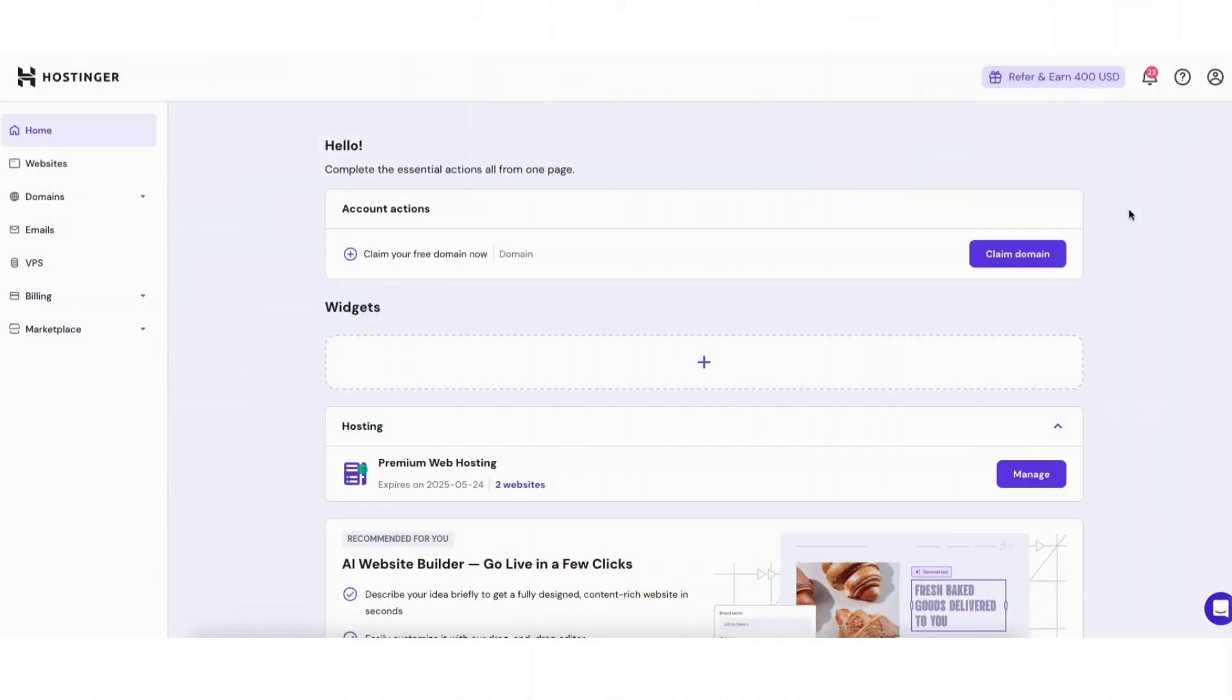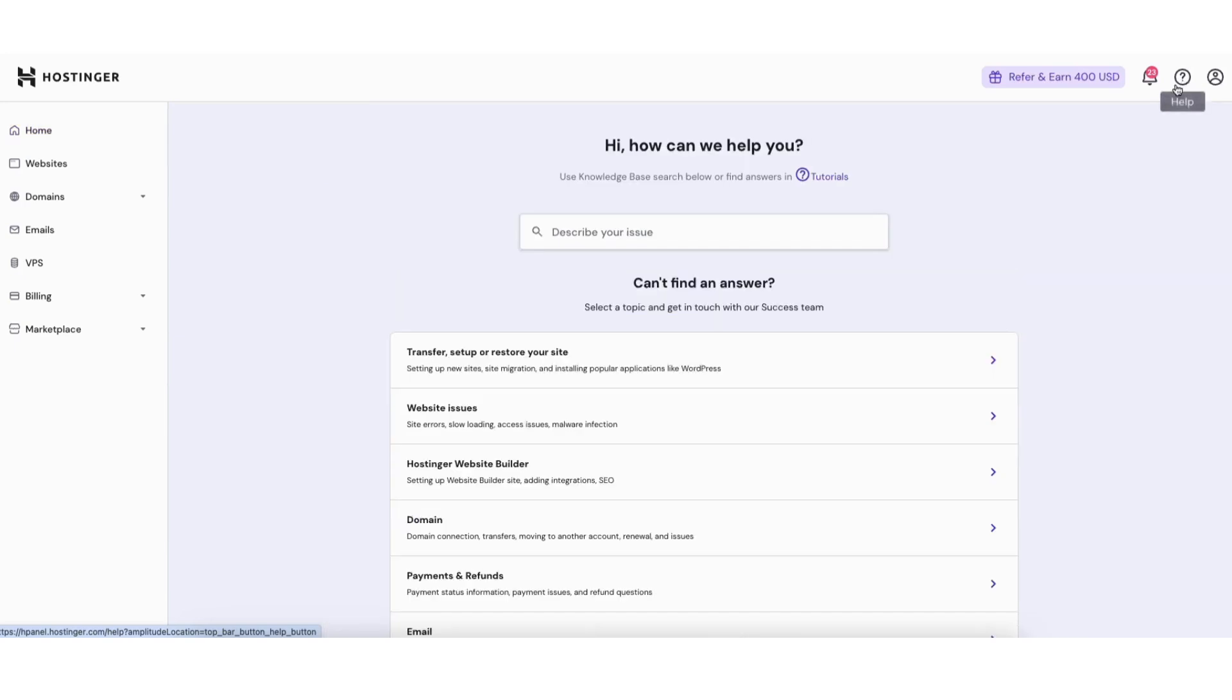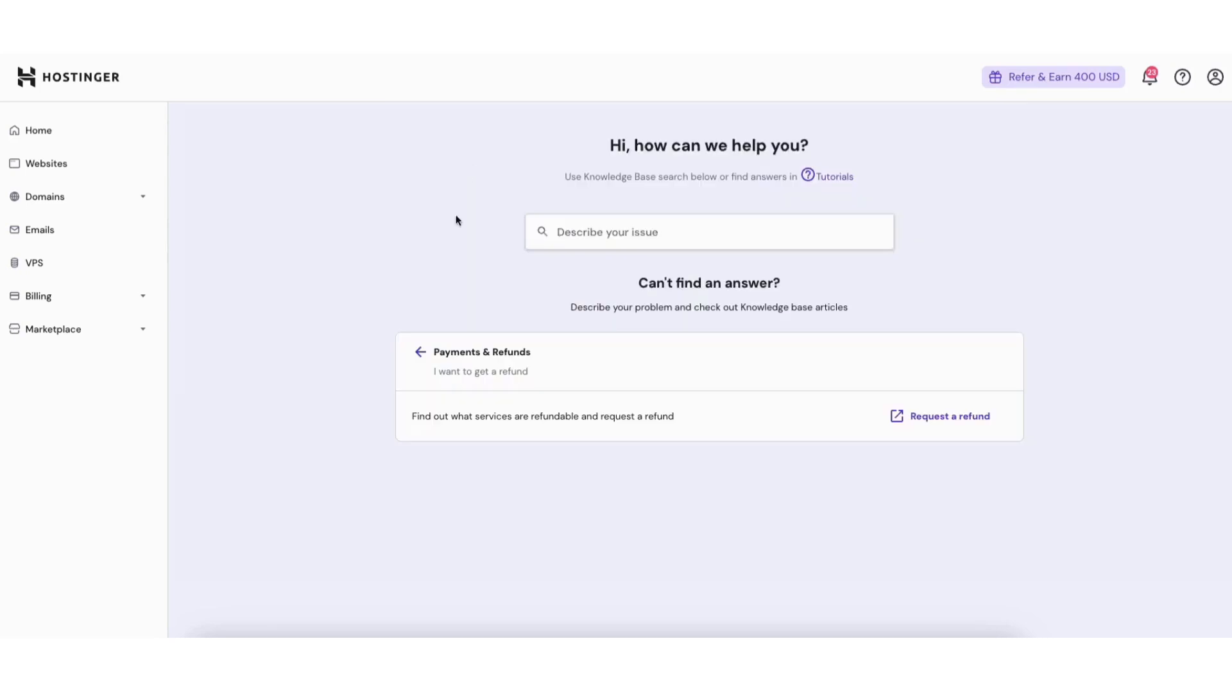To start log into your Hostinger Hpanel. Once logged in click the help icon in the top right. Scroll down and click payments and refunds. Next click I want to get a refund.